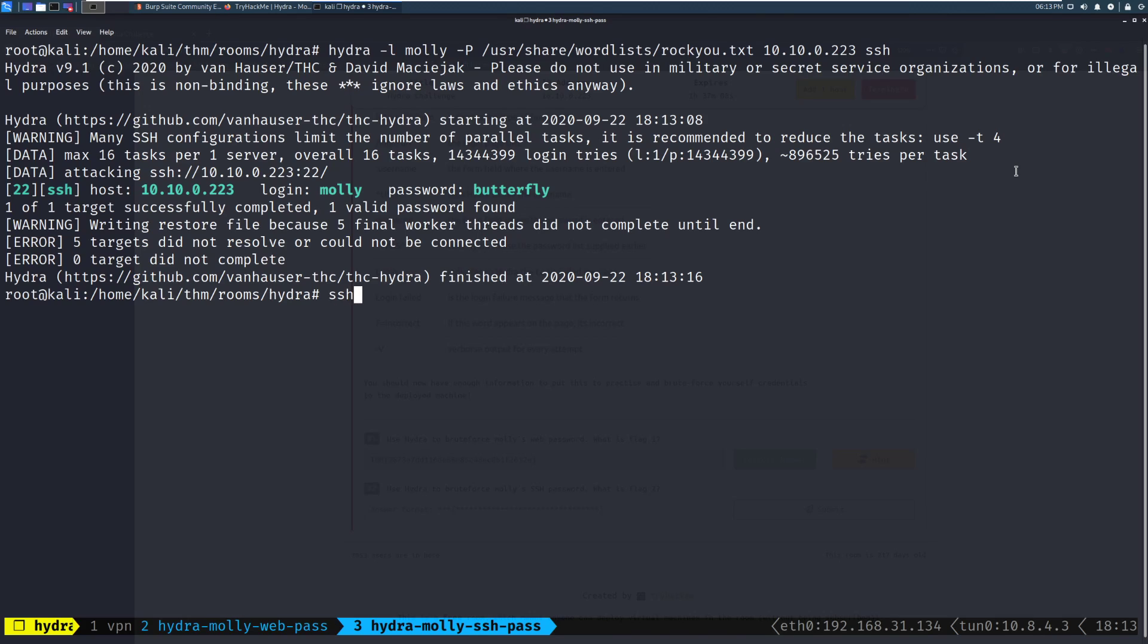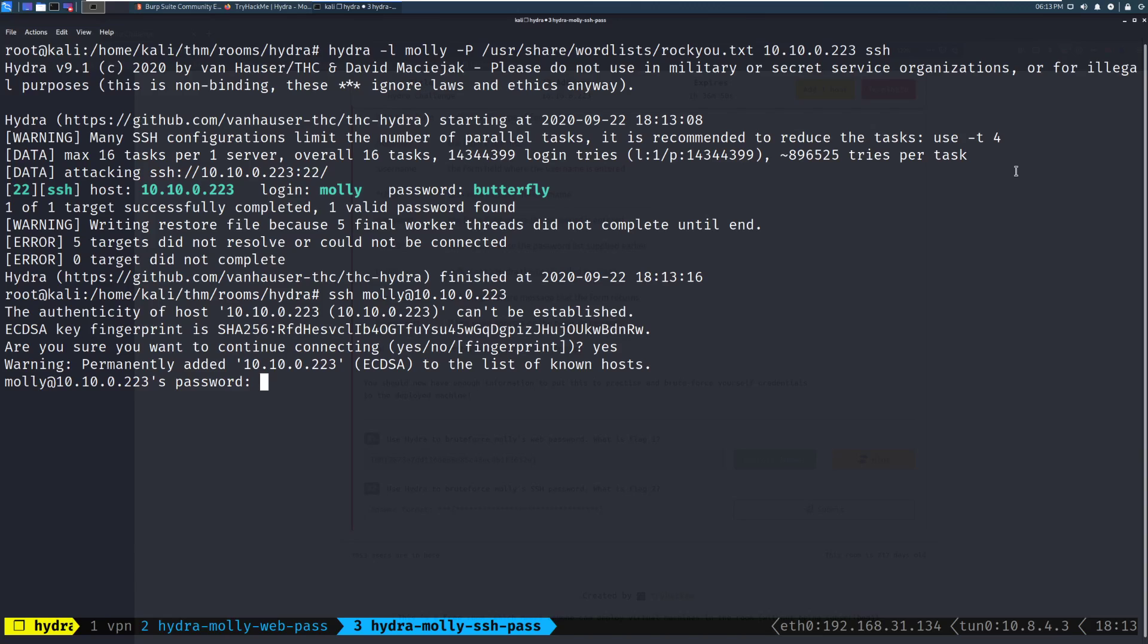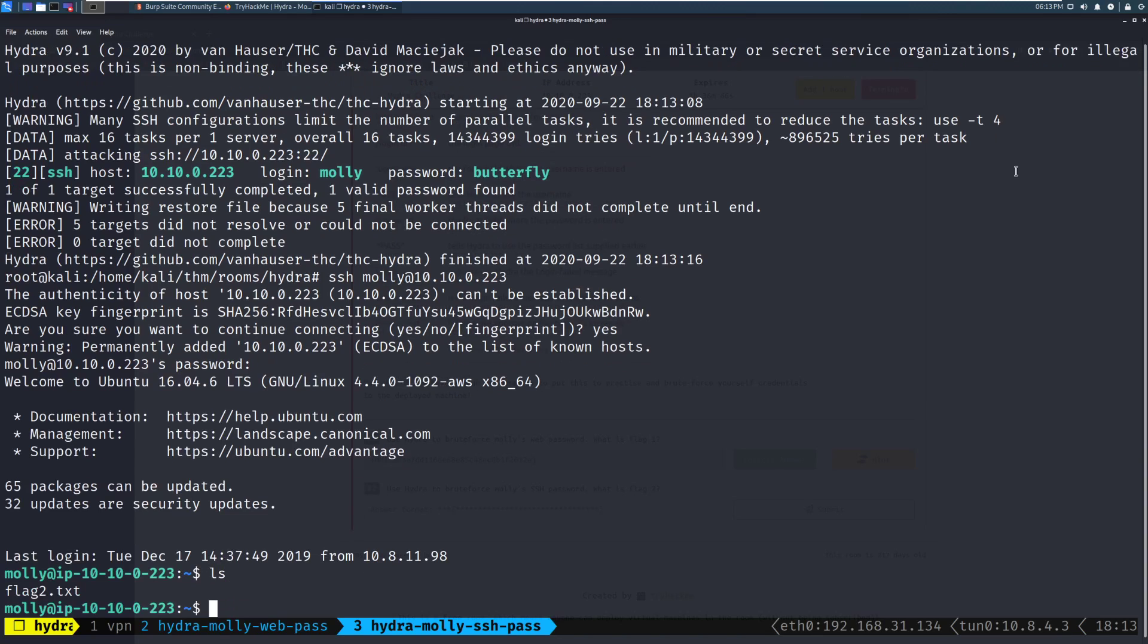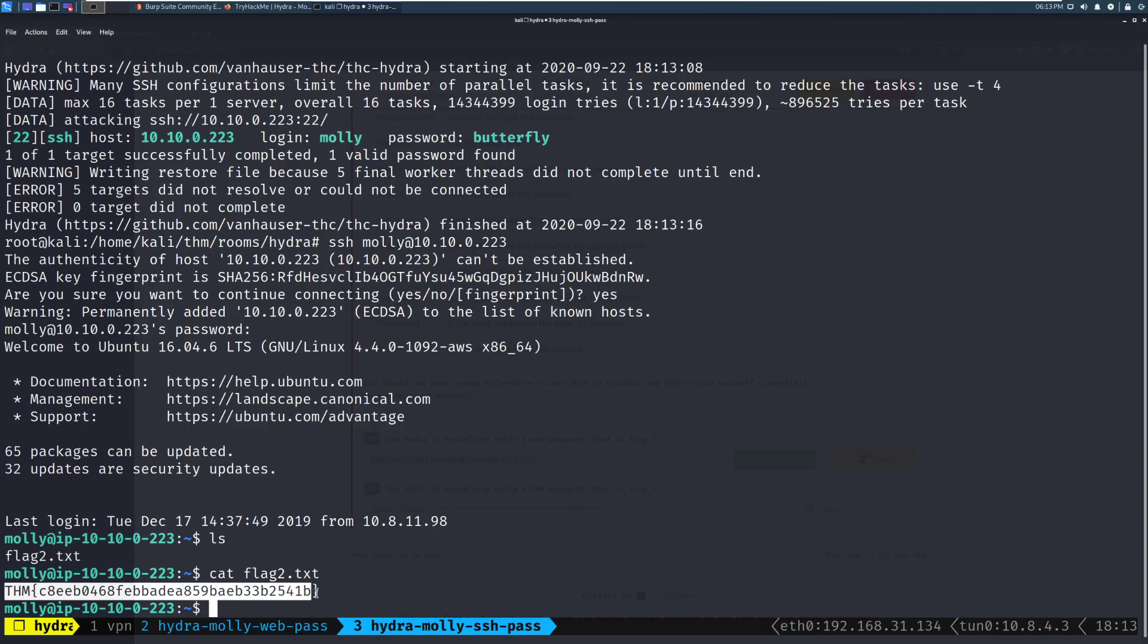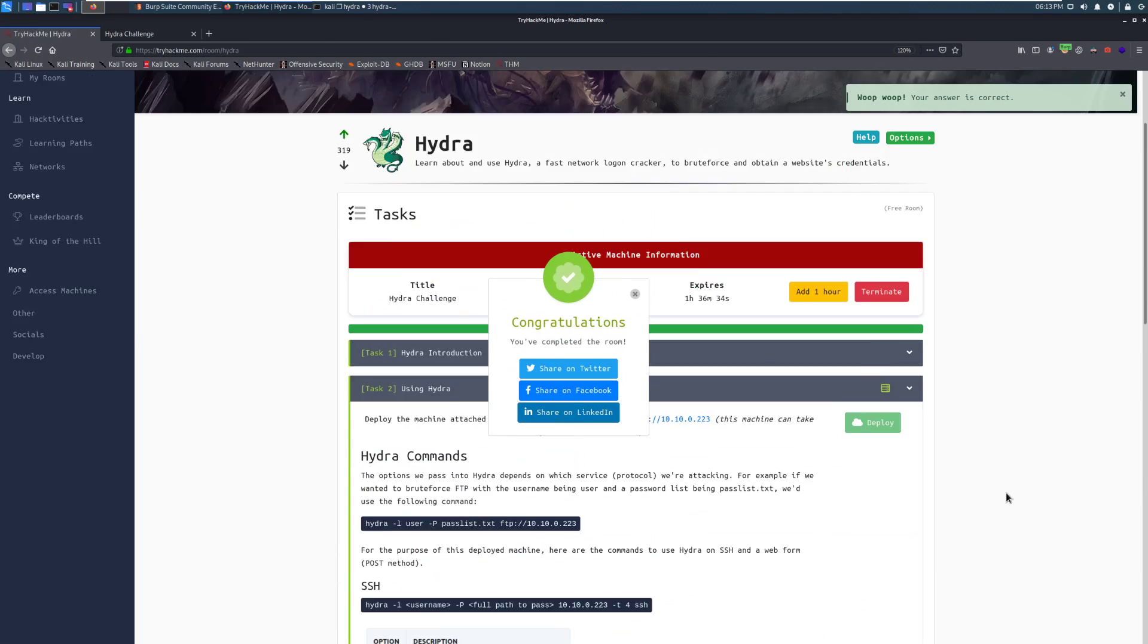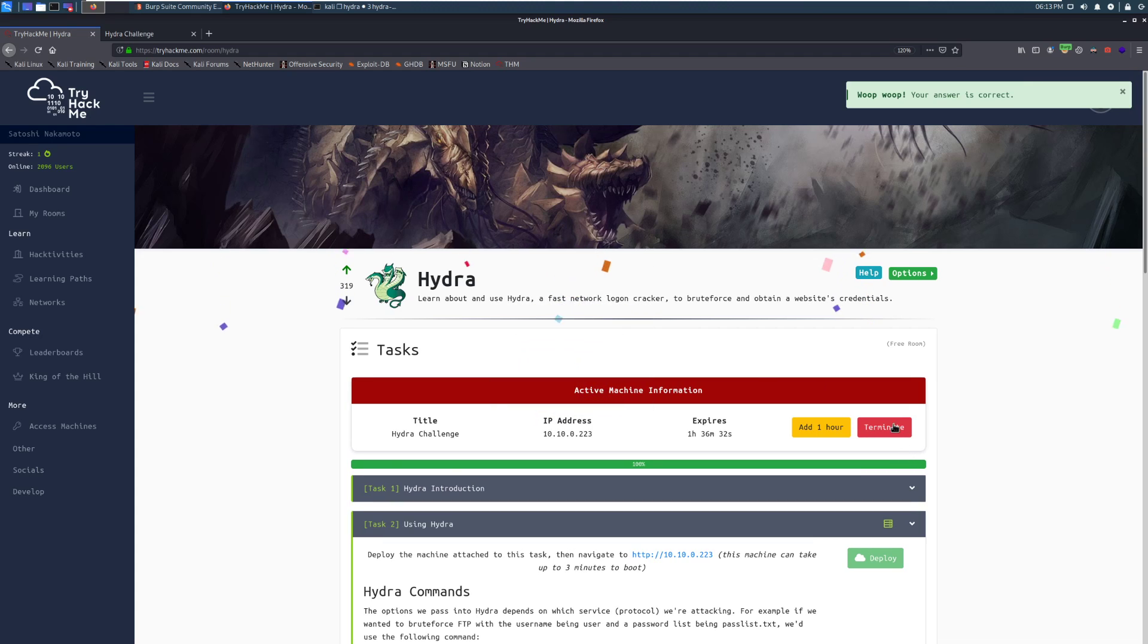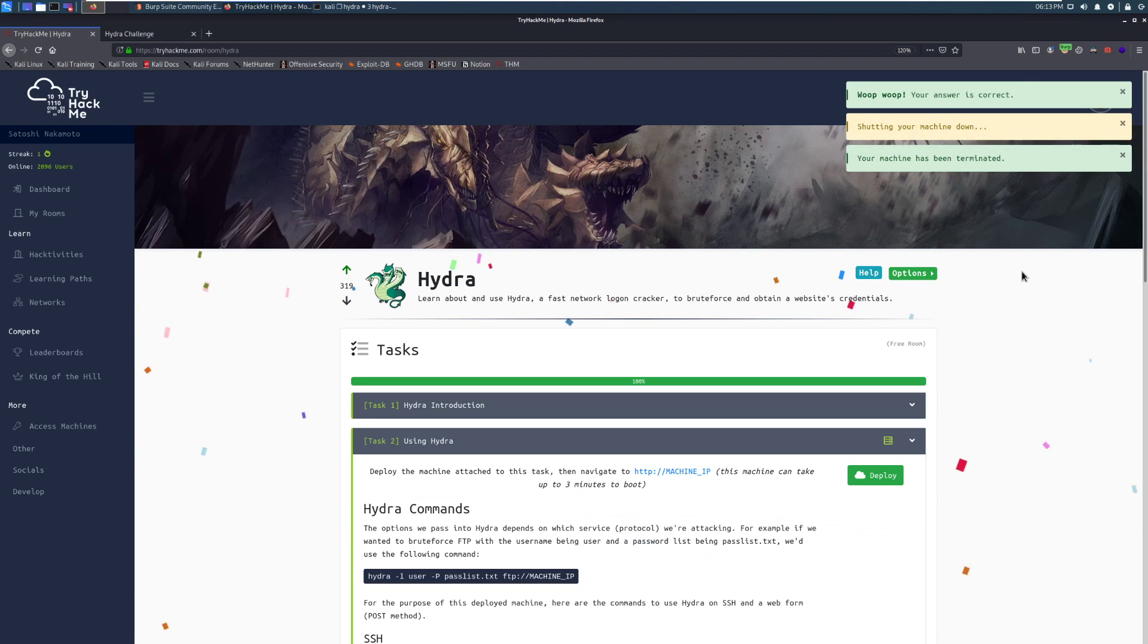So we can do SSH Molly at 10.10.0.223. And again, your IP address will be different. And we'll accept that fingerprint. And then Butterfly. Perfect. And we can see that we have flag two. And that is going to do it. Let's go ahead and copy that. And we'll switch back over to the room. And there we go. That is going to do it for the Hydra room.